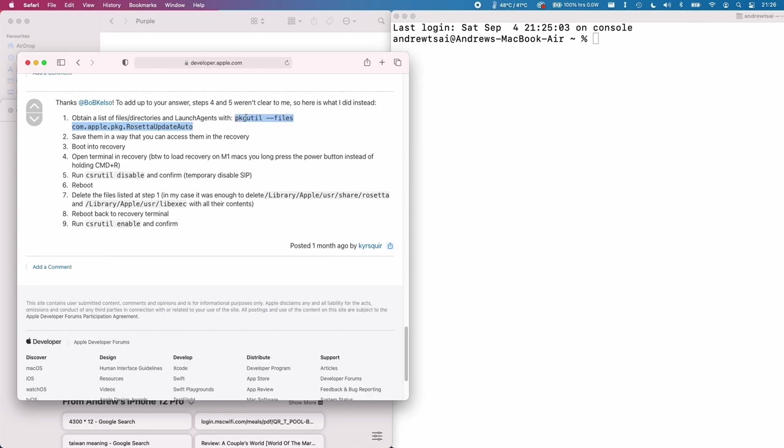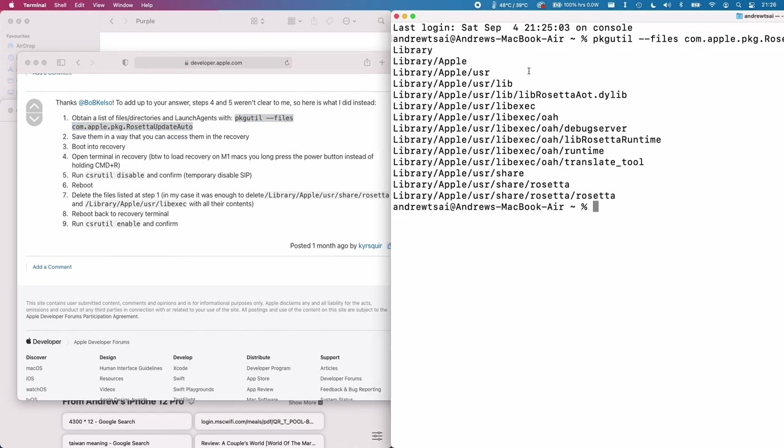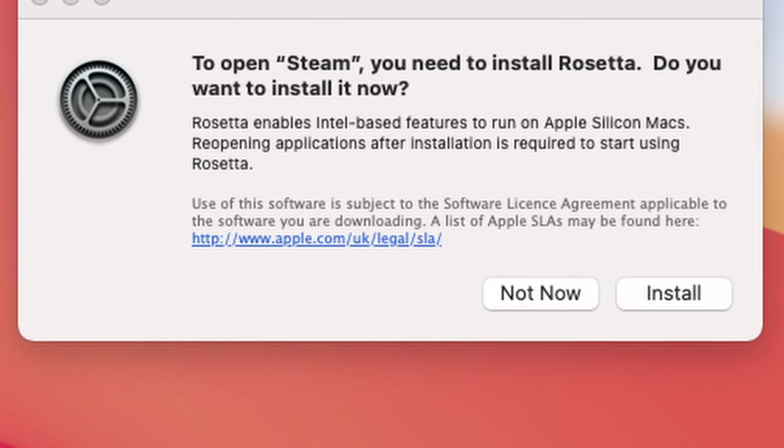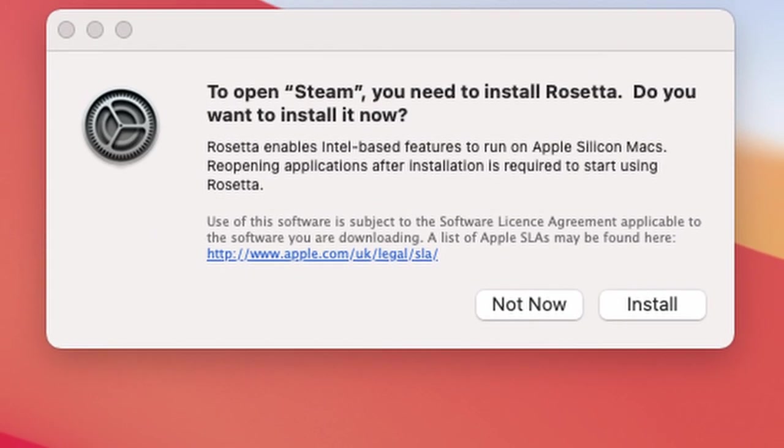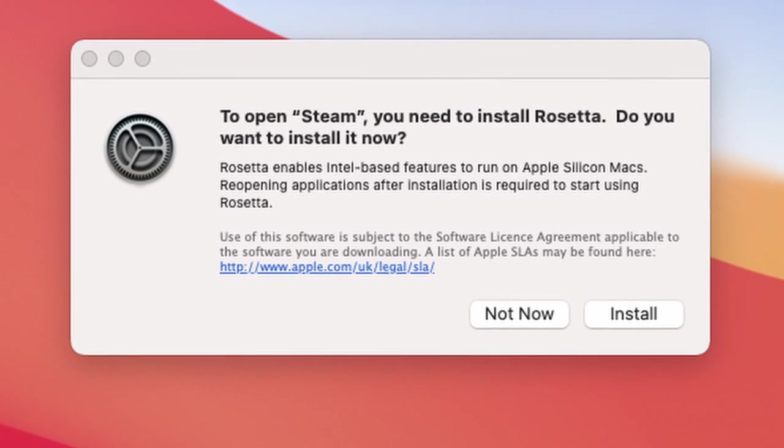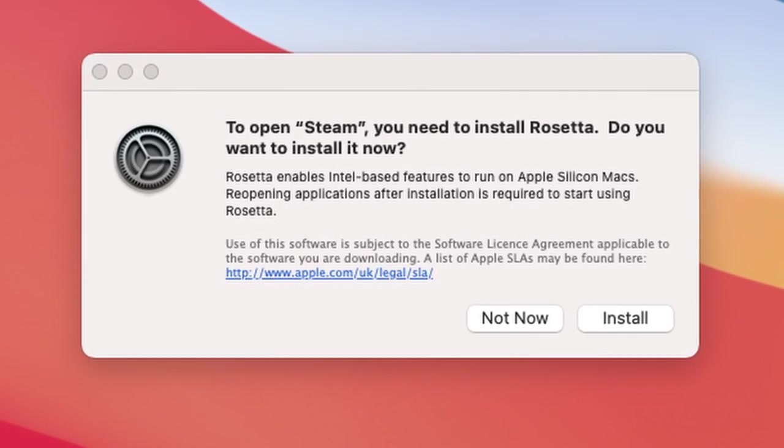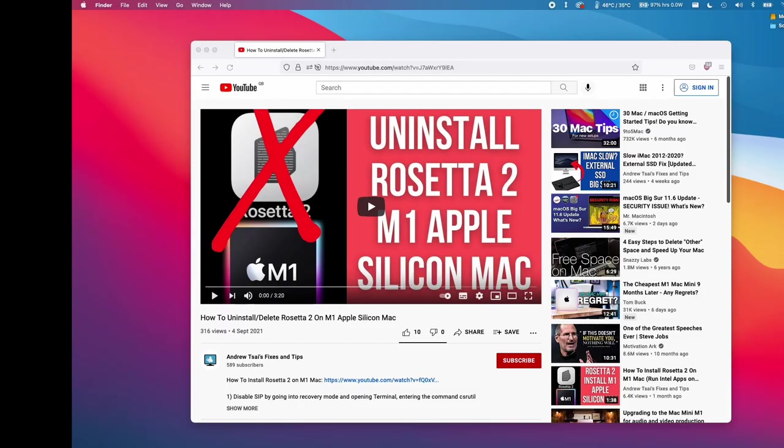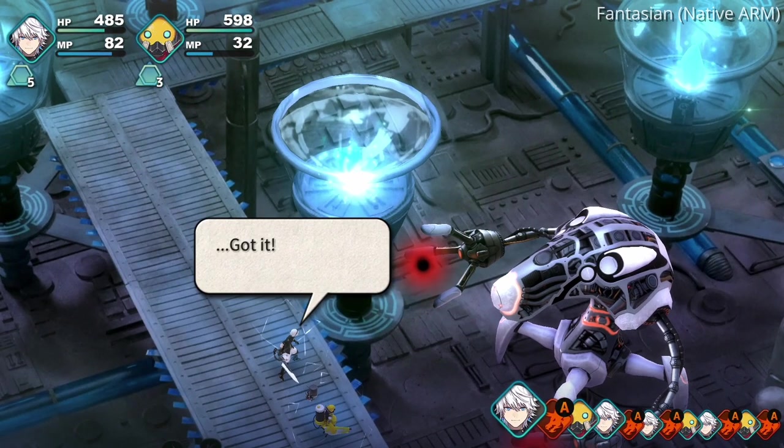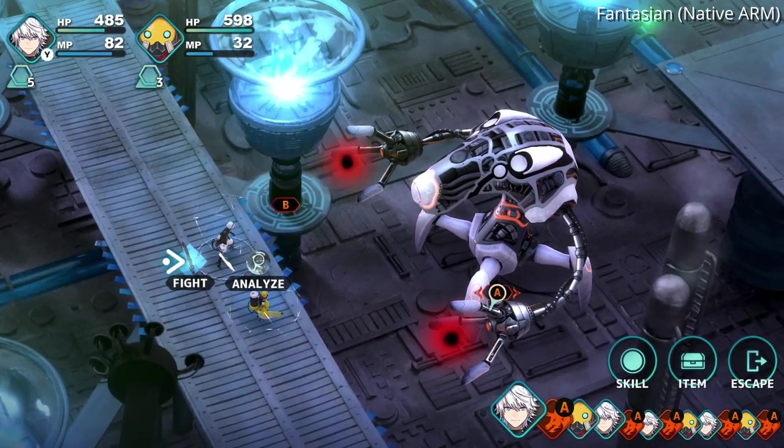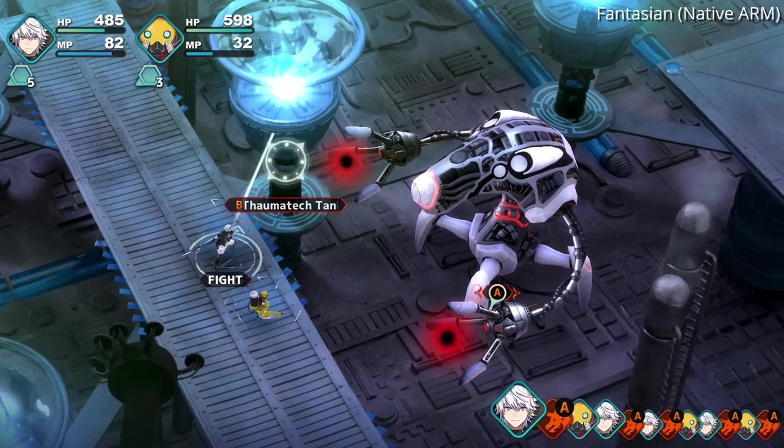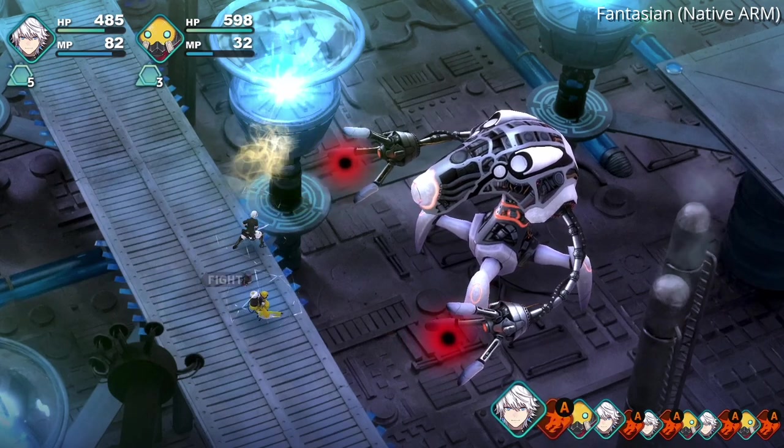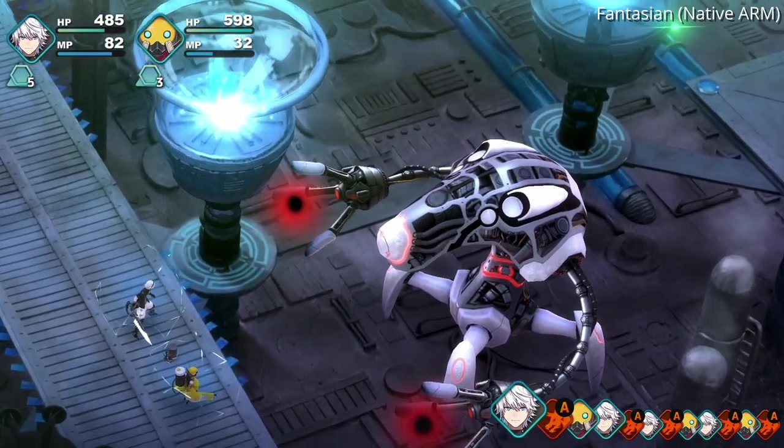You can also manually uninstall Rosetta 2 and this is a good way of testing what a world without Rosetta 2 would be like. As you'll find that many of the applications that you rely on and games that you might want to play will no longer work. I'll leave a link to this video tutorial in the description so you can try this out yourself. So it's really up to the developers of games and applications to update their binaries to native ARM.